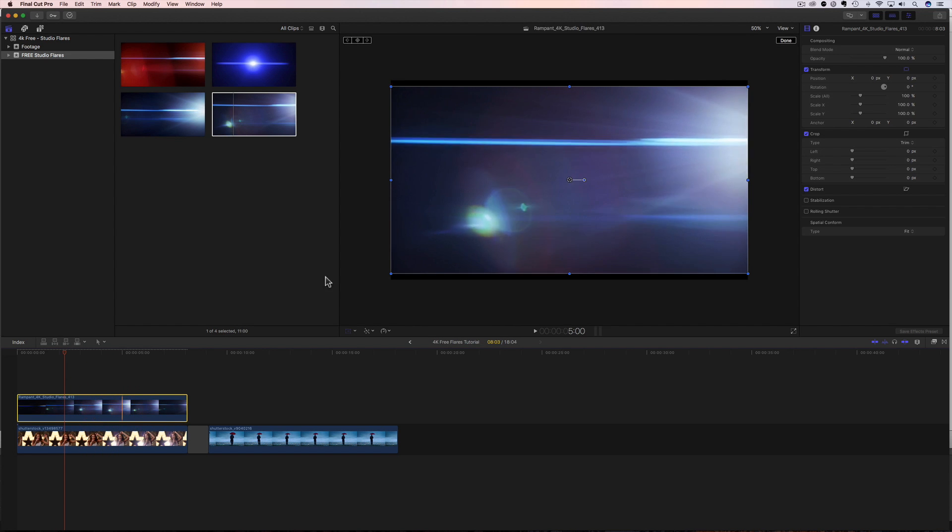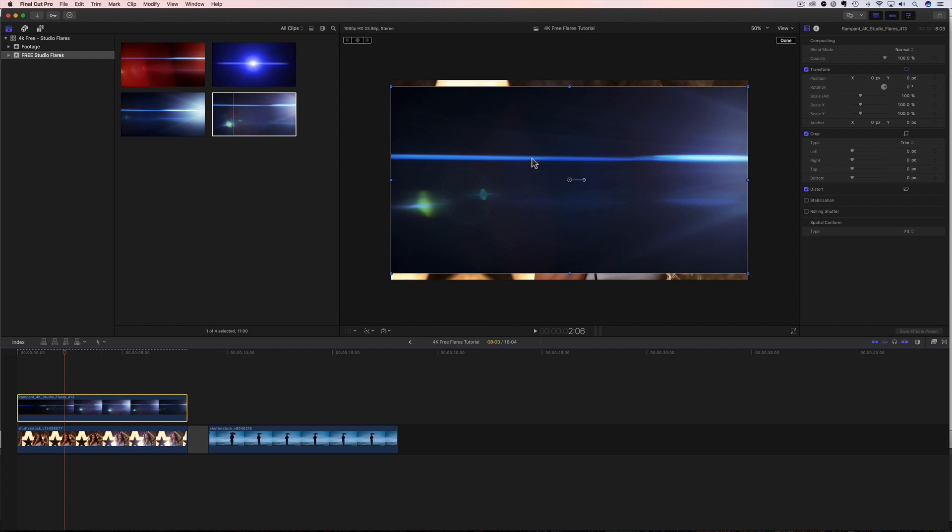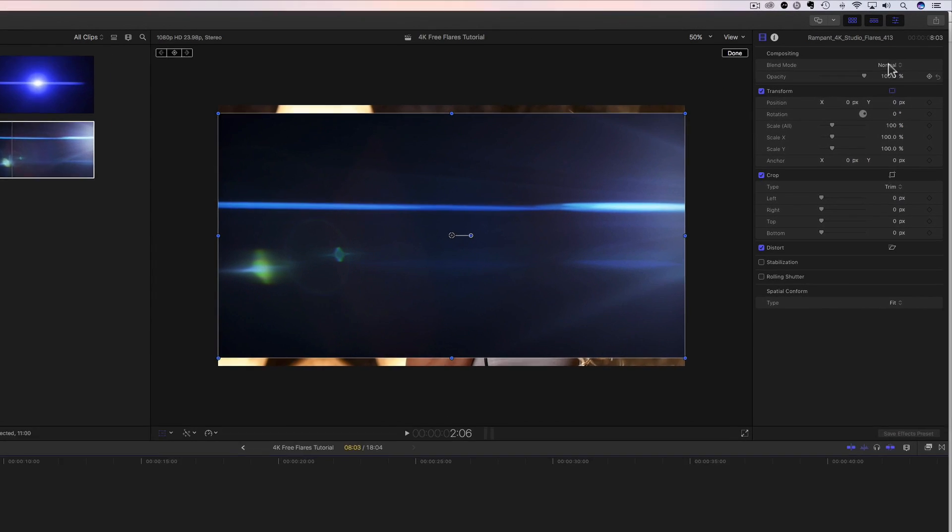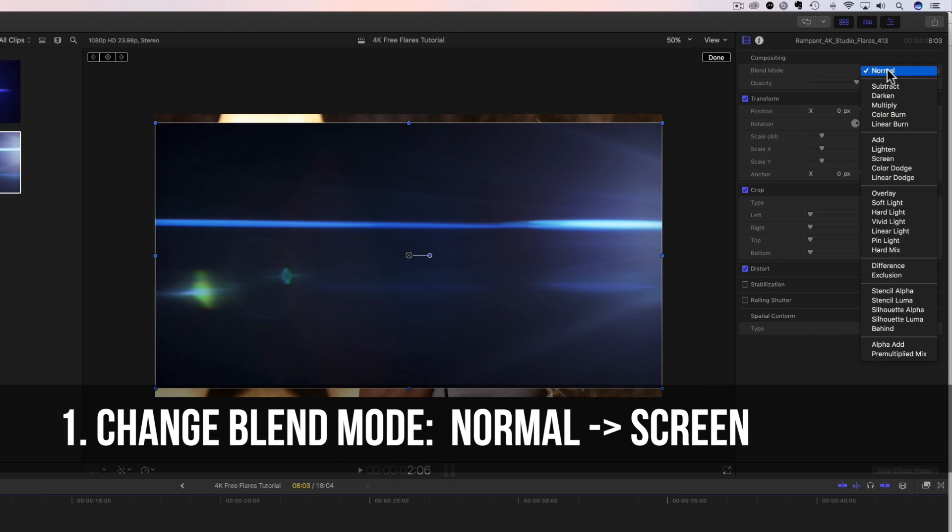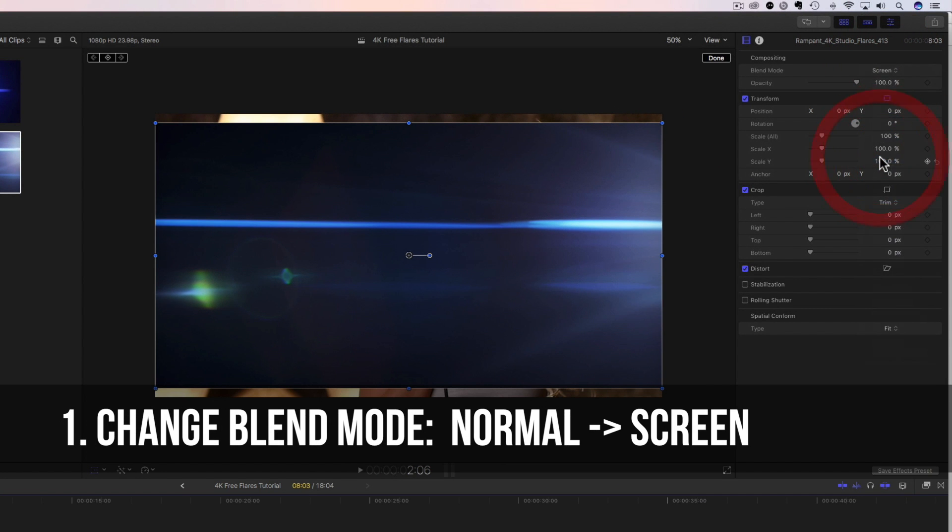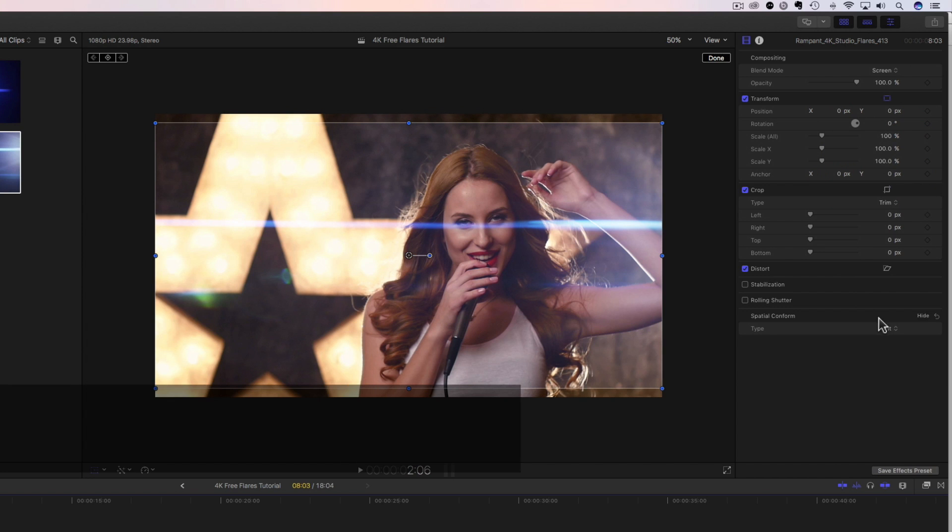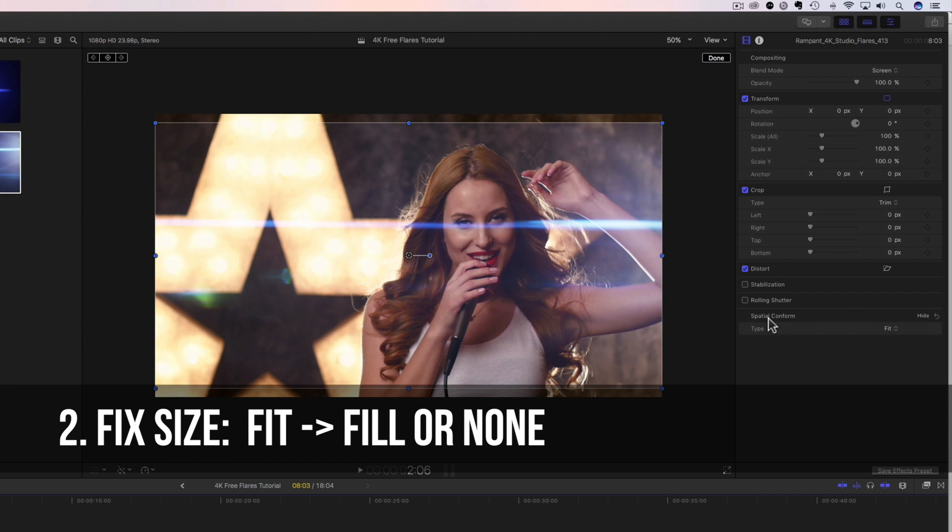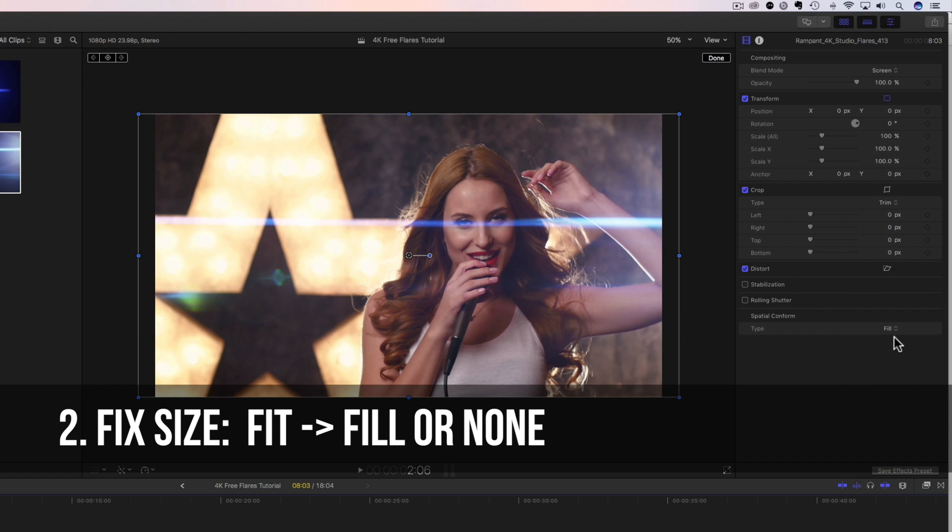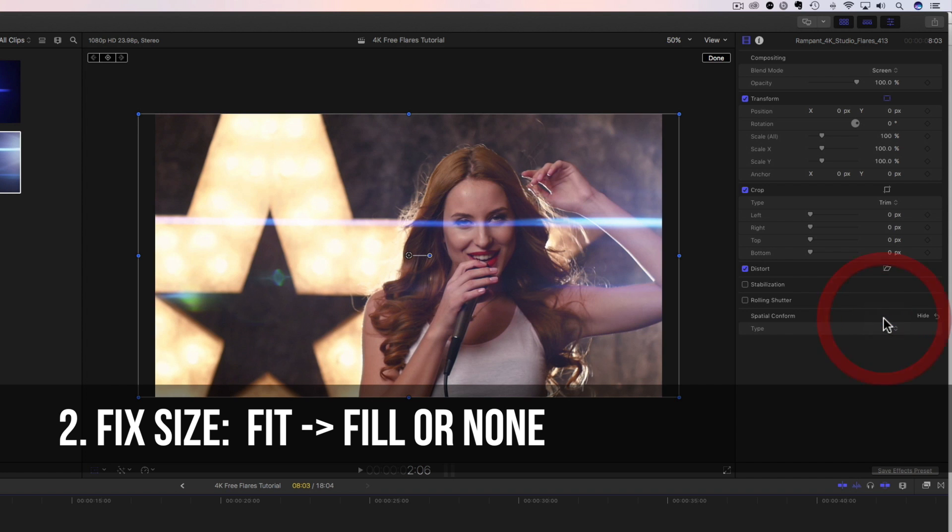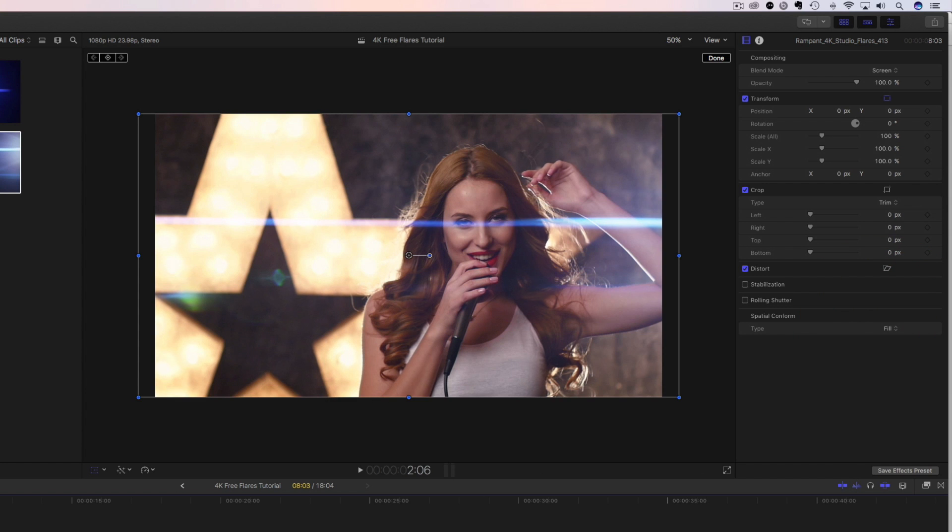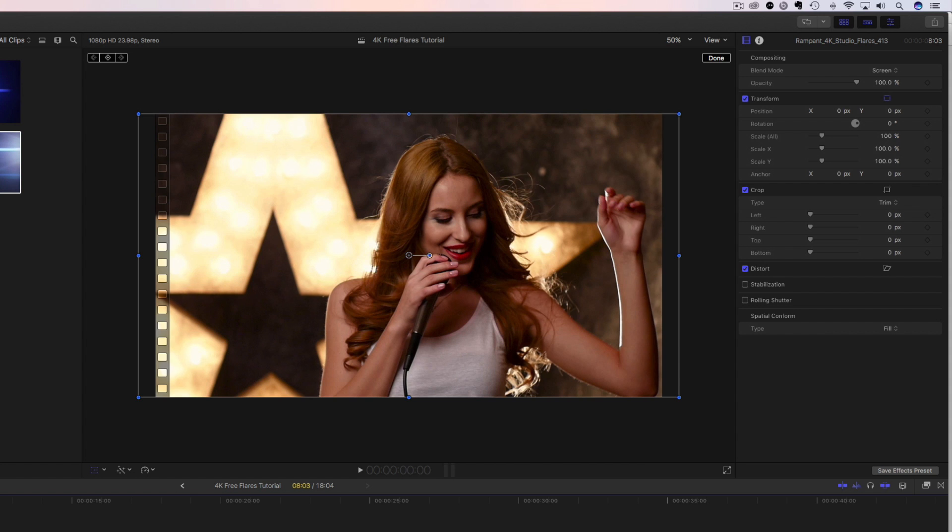Now we have to somehow make this blend into our footage, and then we have to change the sizing. To do that, we're going to come over to our inspector, change the blend mode from normal to screen, and then we're going to change the spatial conform down here to fix the sizing. And there are two options. You can change your spatial conform to fill, which is going to fill your HD frame. Or you can change this to none, which is going to give you the 4K size. We're going to keep this on HD right now, and I'm going to play this through so you can see it, and then we're going to talk about the 4K size.